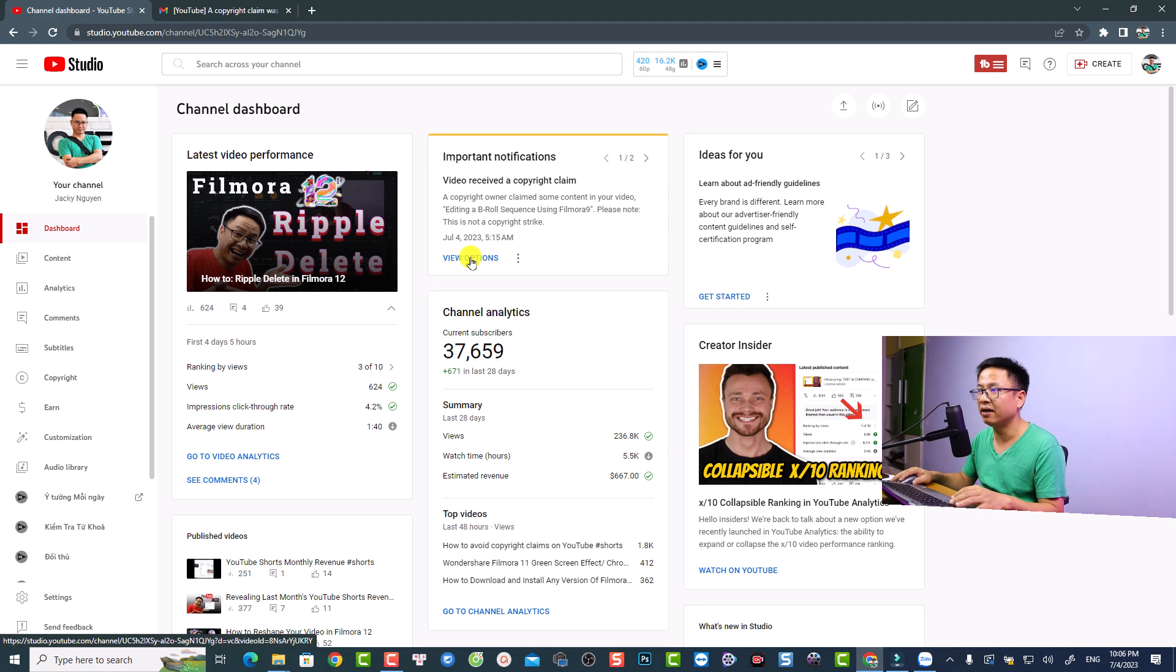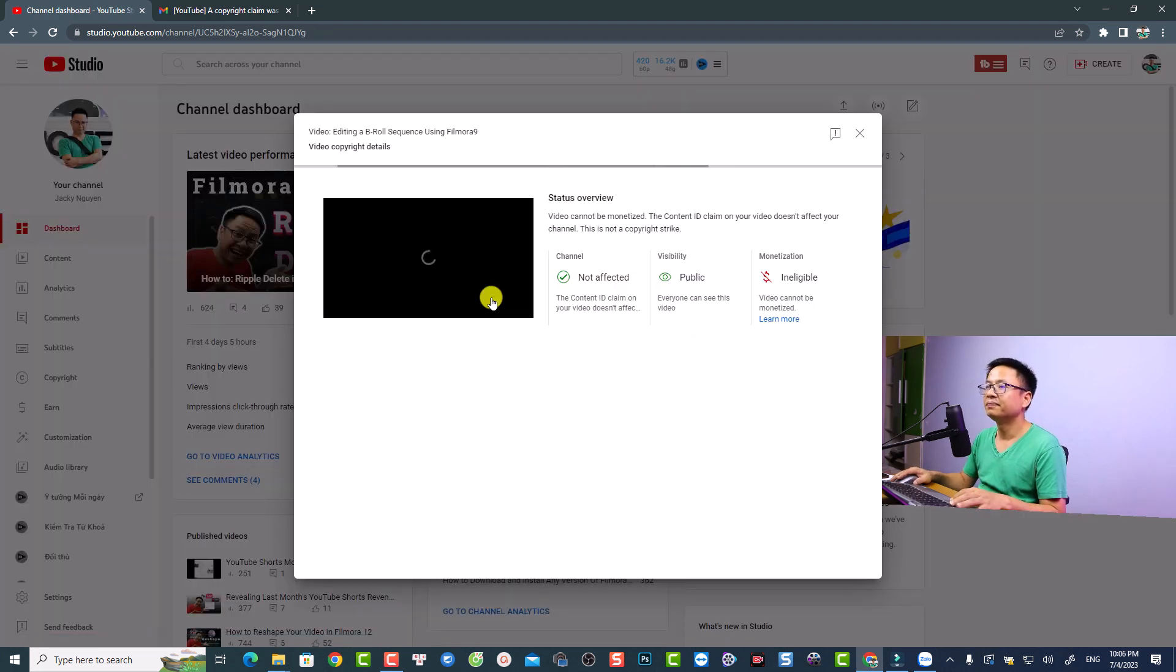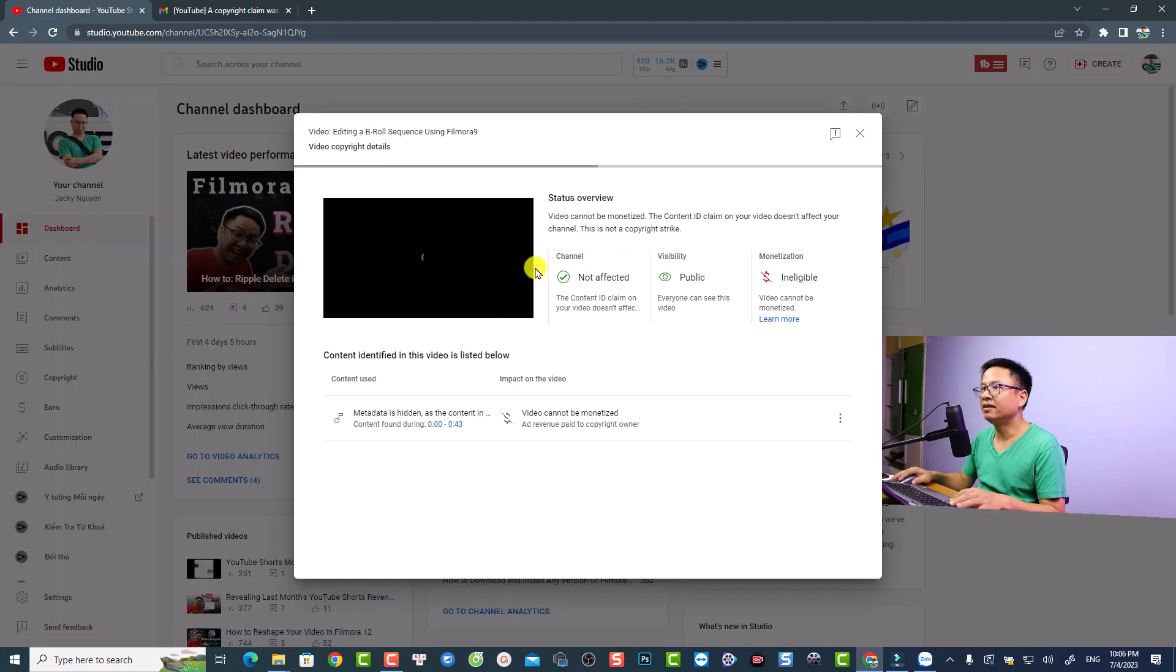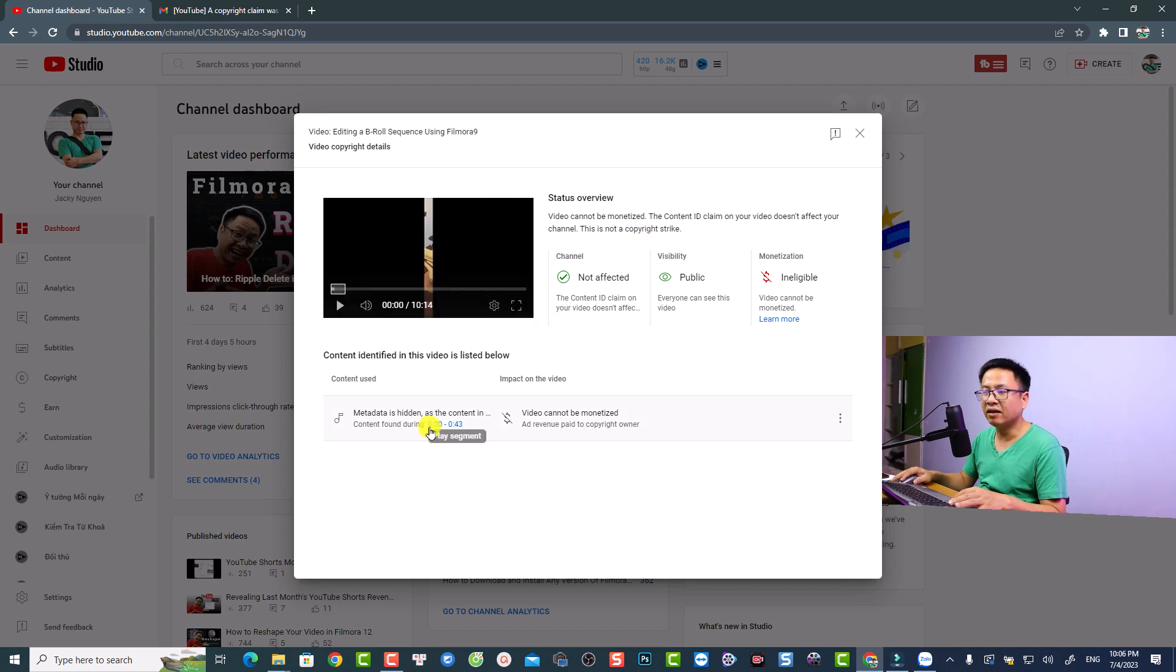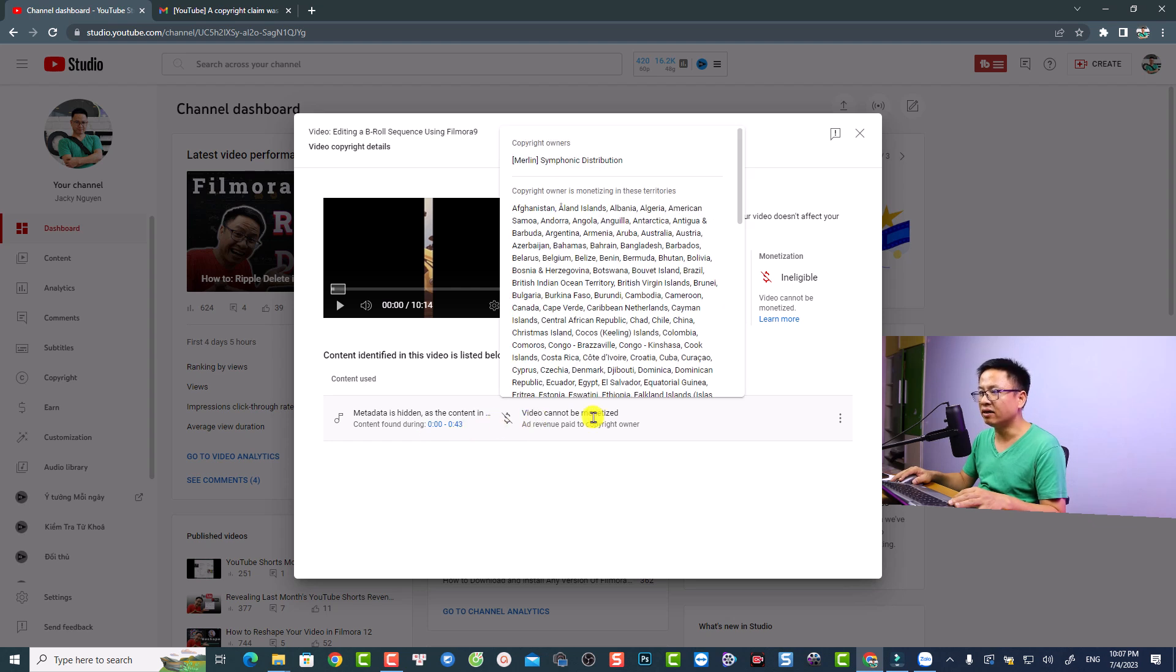Just click here to see the options and the details of the claim. The violated section is from 0 seconds to 0:43, and it says that the video cannot be monetized in this country.